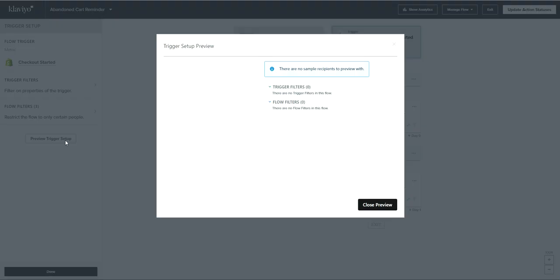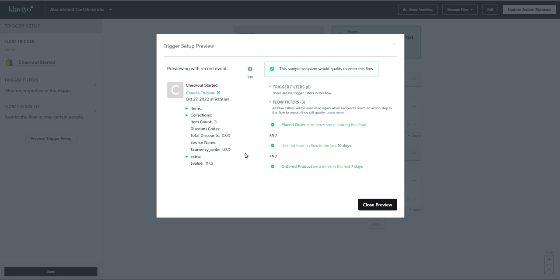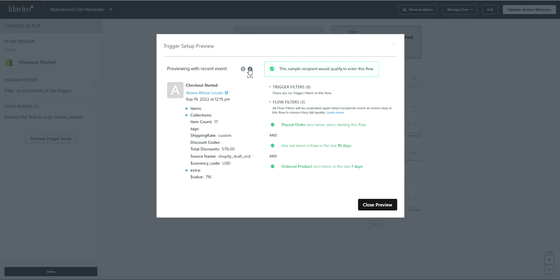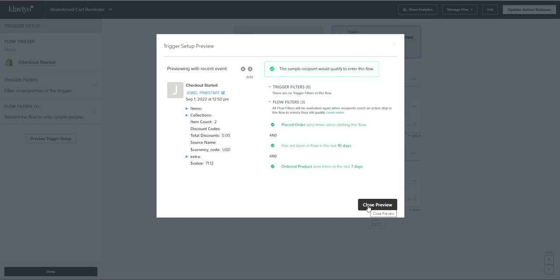What you can do is click Preview Trigger Setup. This is where you can filter through and make sure people match the flow filters — basically that they meet all of your conditions. Let's scroll through. We may not find anybody who fails these, but just double-checking. For this person in particular, I can go to their profile and look at their information to validate: they haven't placed an order since starting the flow, hasn't been in the flow in the last 10 days — check — and they haven't ordered recently — check. So we're just making sure the right people are entering our flow. If you see somebody and think 'this isn't right, they shouldn't be in here,' then you know there's something wrong with your logic before you set it live.